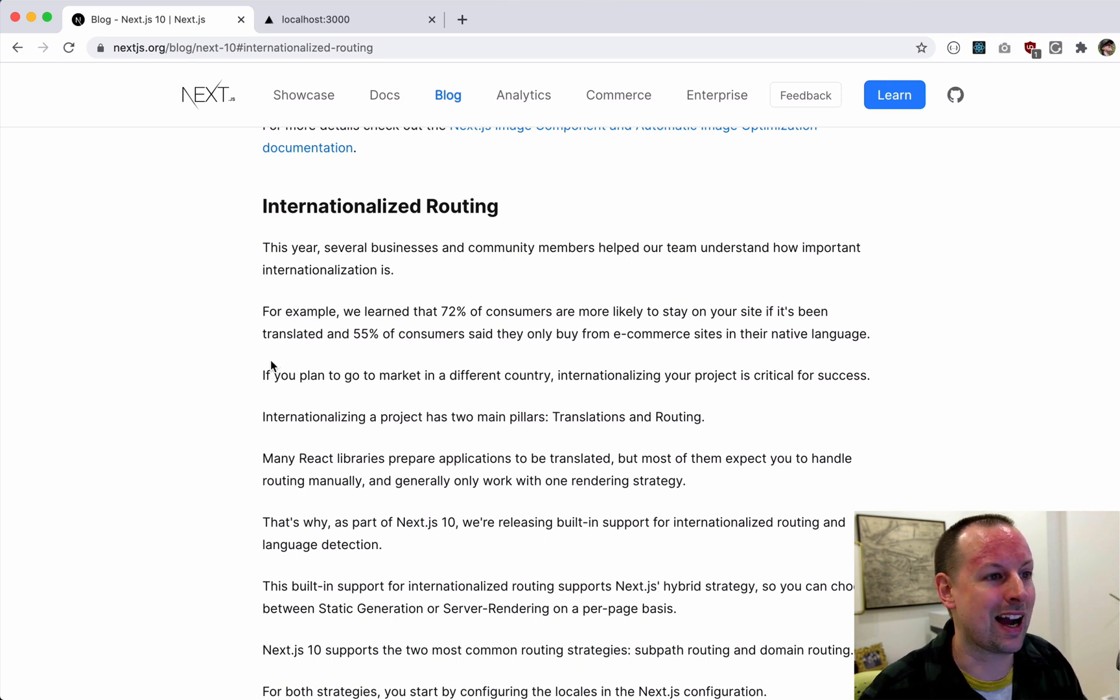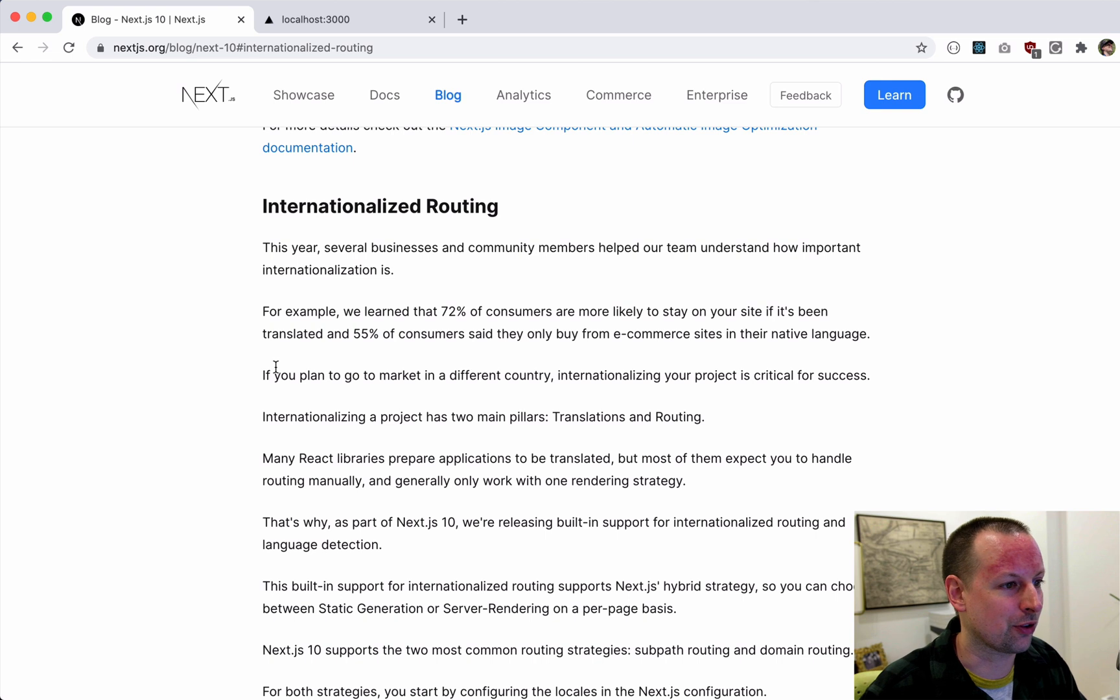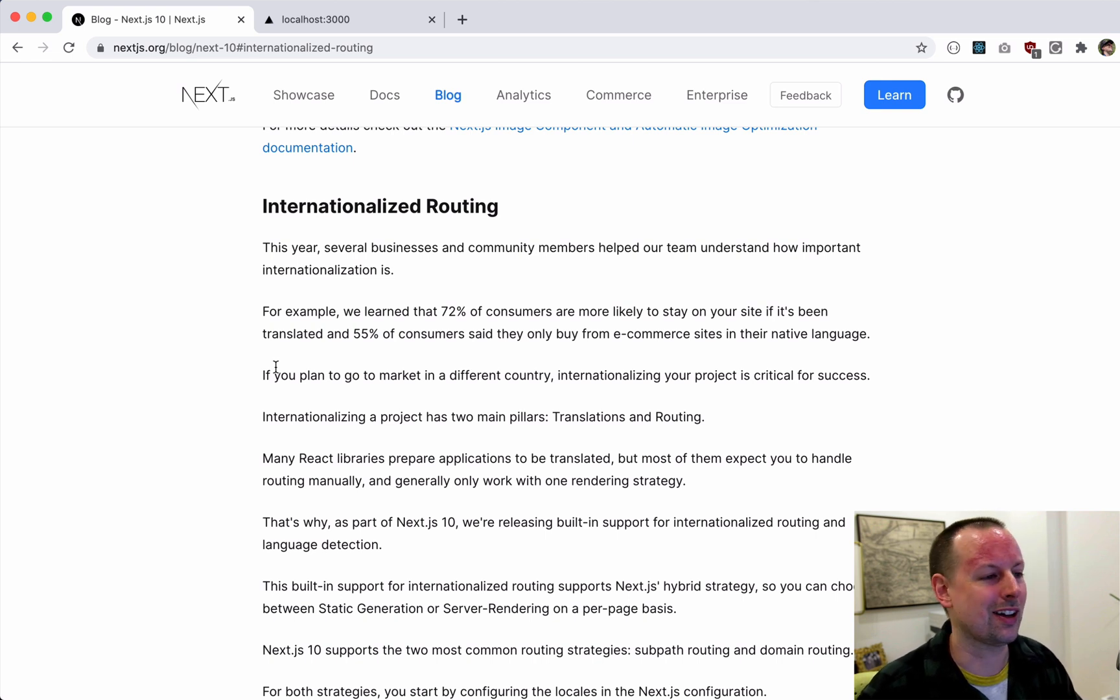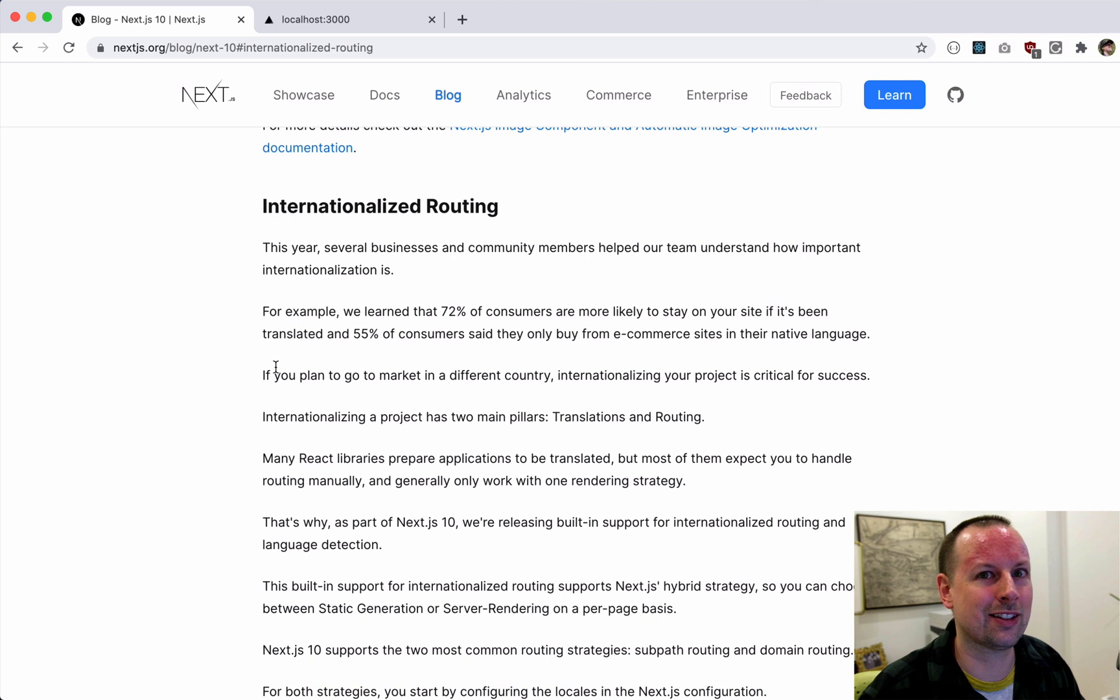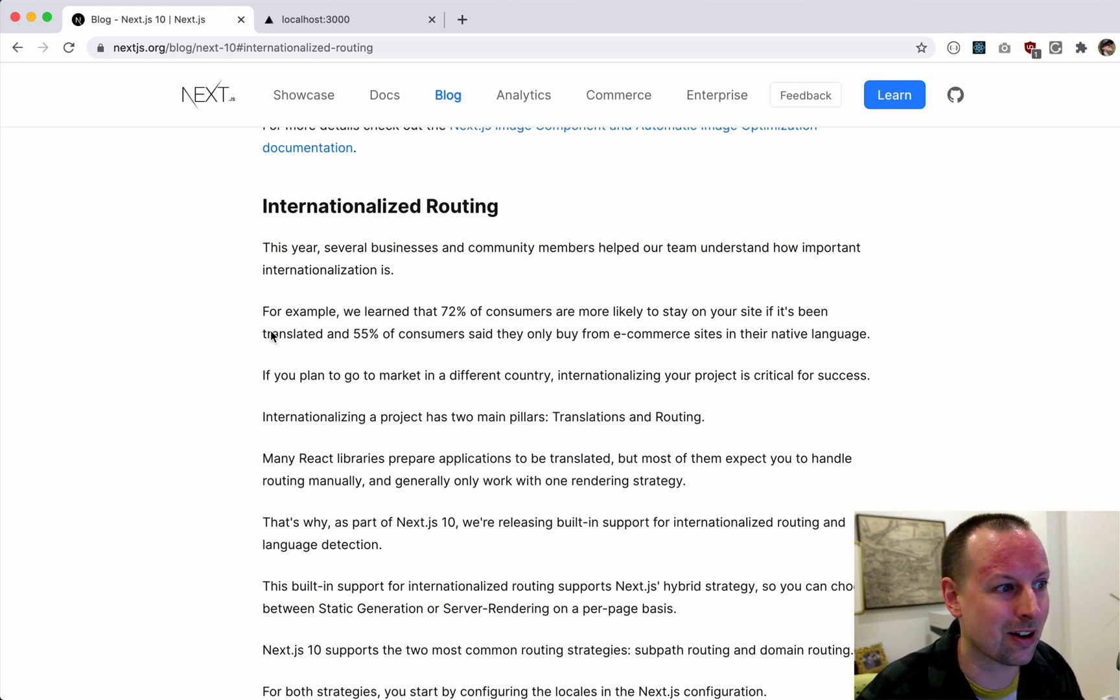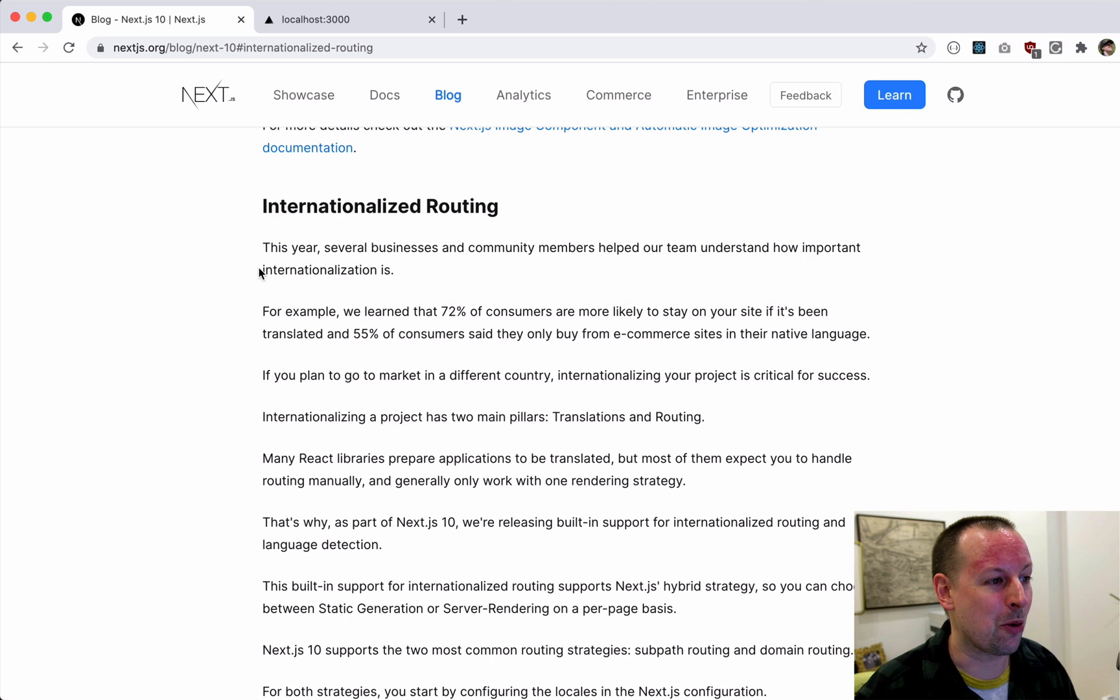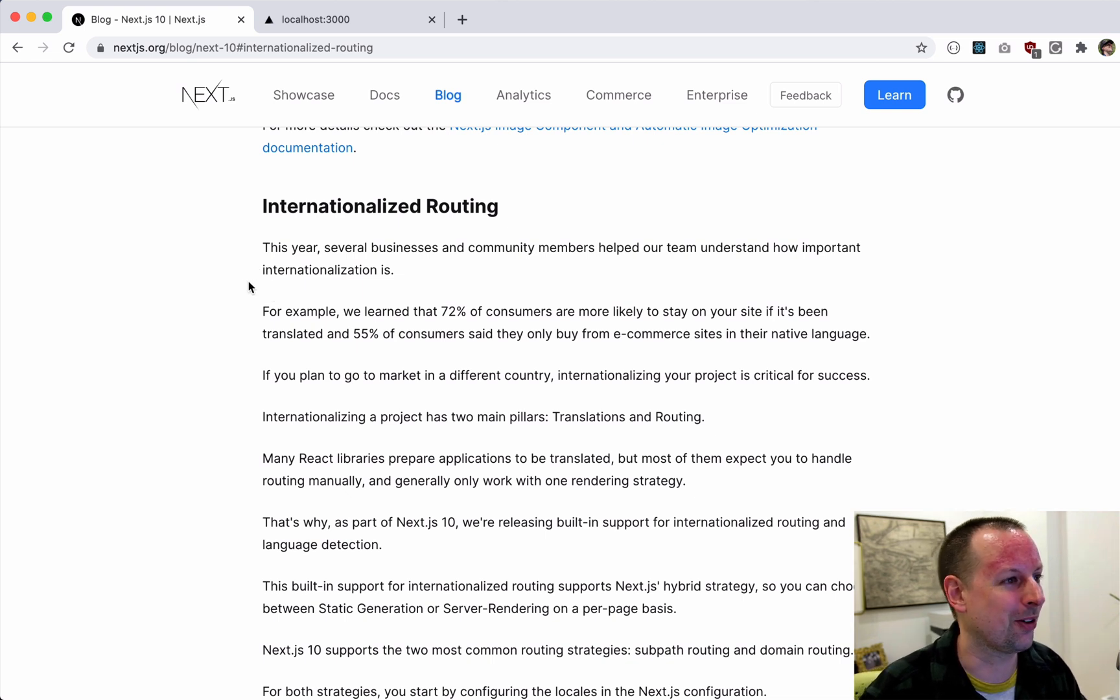This is something I did a couple years ago before this feature existed, and I had to do it with a custom Express server running within Next.js and it was a nightmare. This is so much easier. I wish this existed a couple years ago.